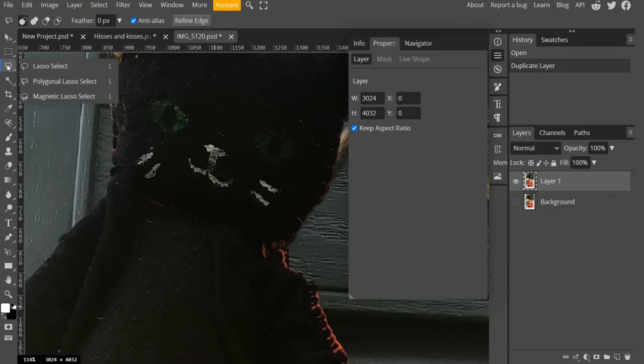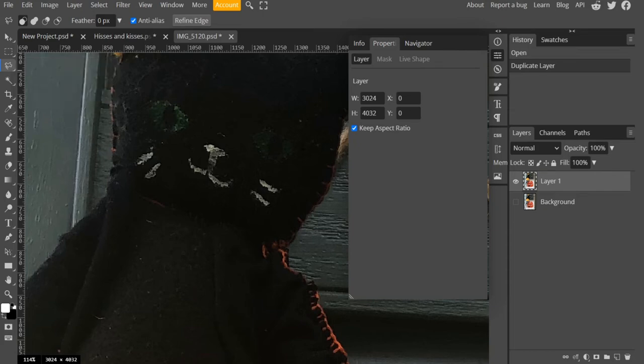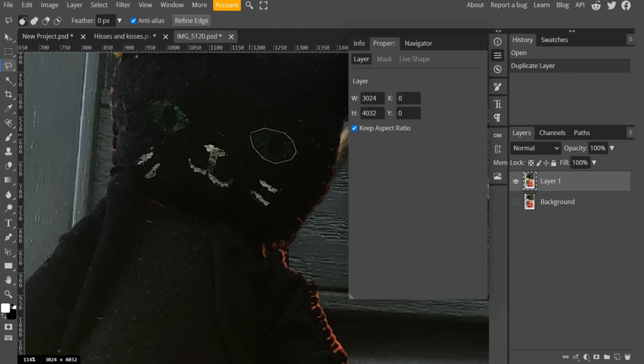Now I'm going to go to lasso select, choose polygonal lasso, and I'm going to trace over the cat's eyes. Something like this. Enter to close the selection.